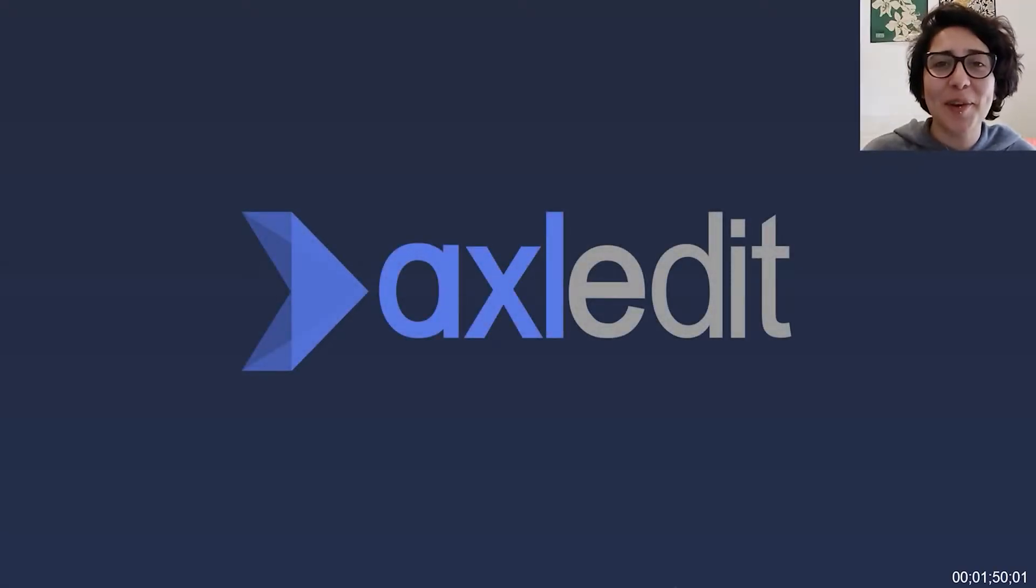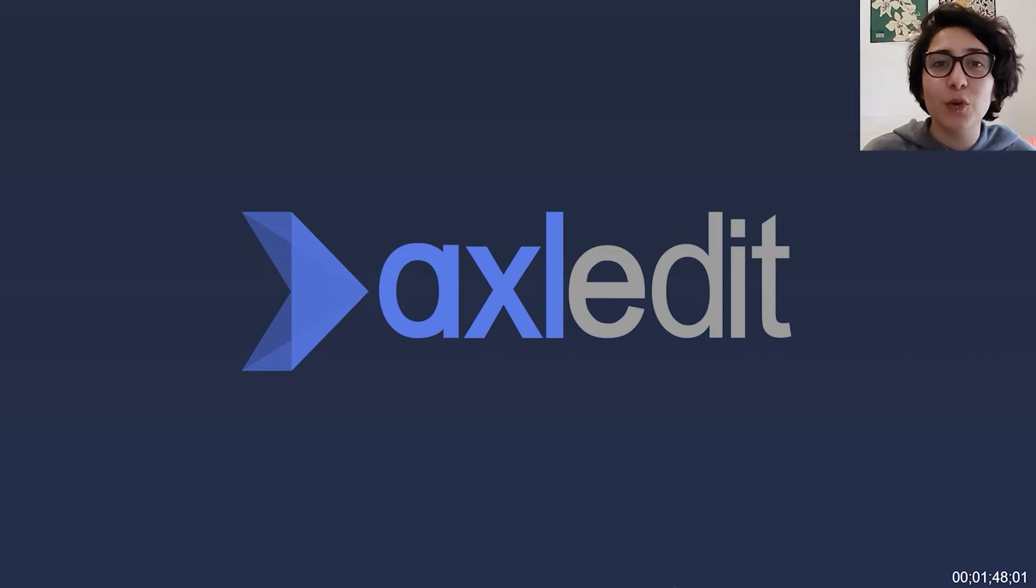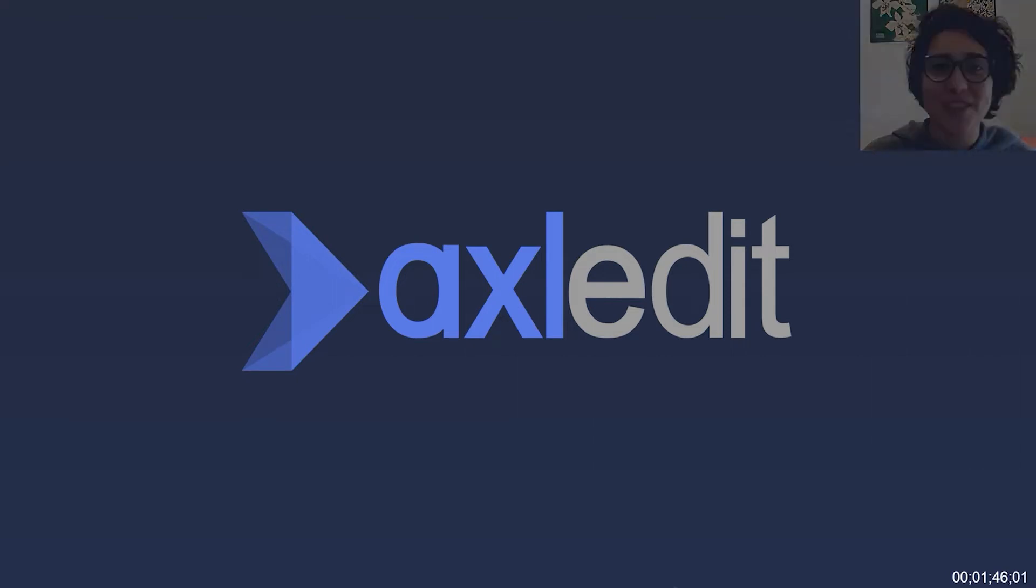Hi, my name is Malena and for the next few minutes I'll be showing you some of Axeledit's best features.